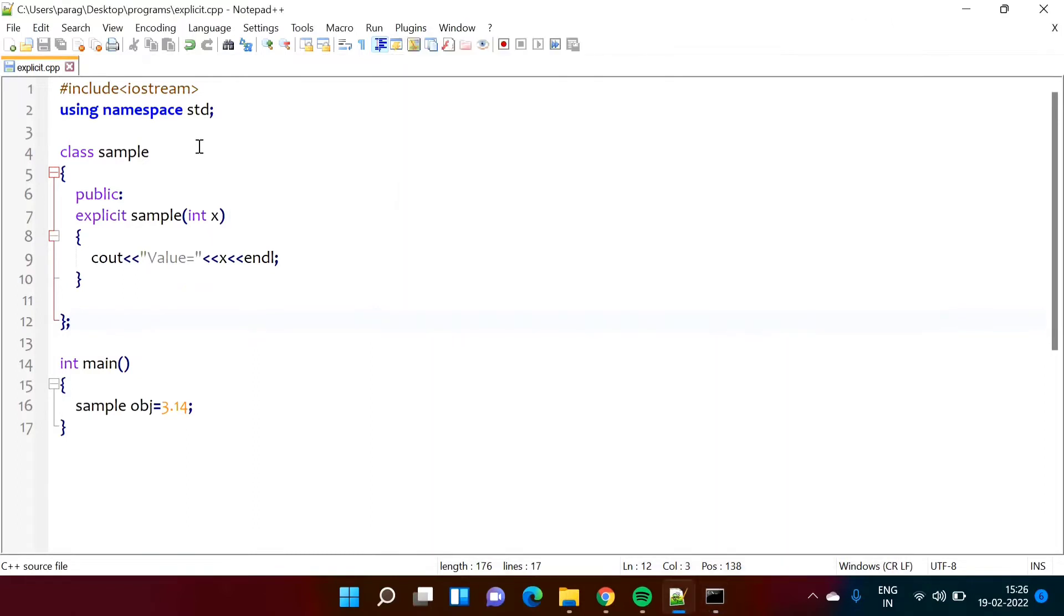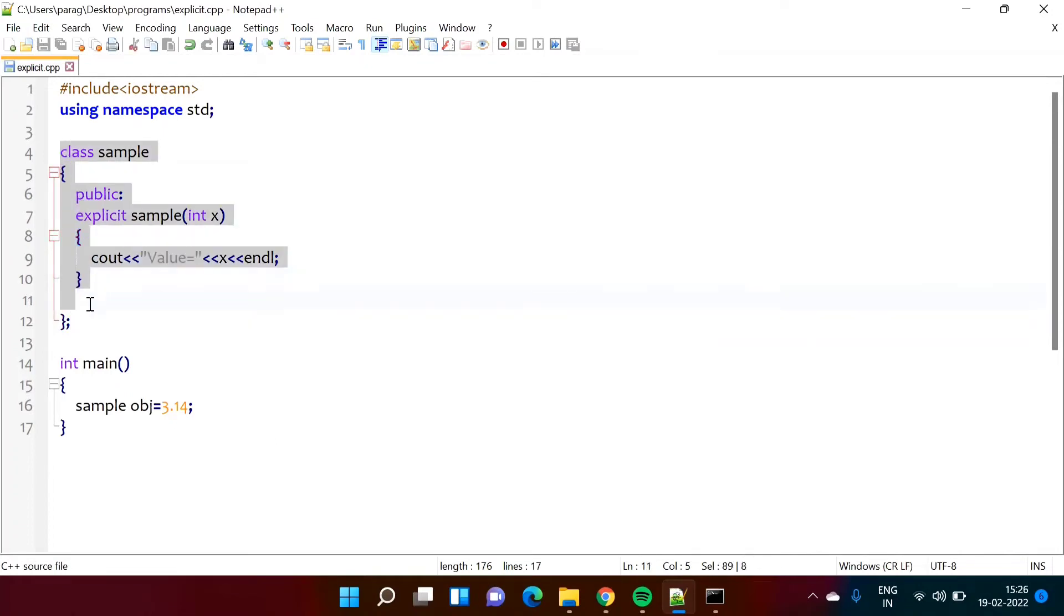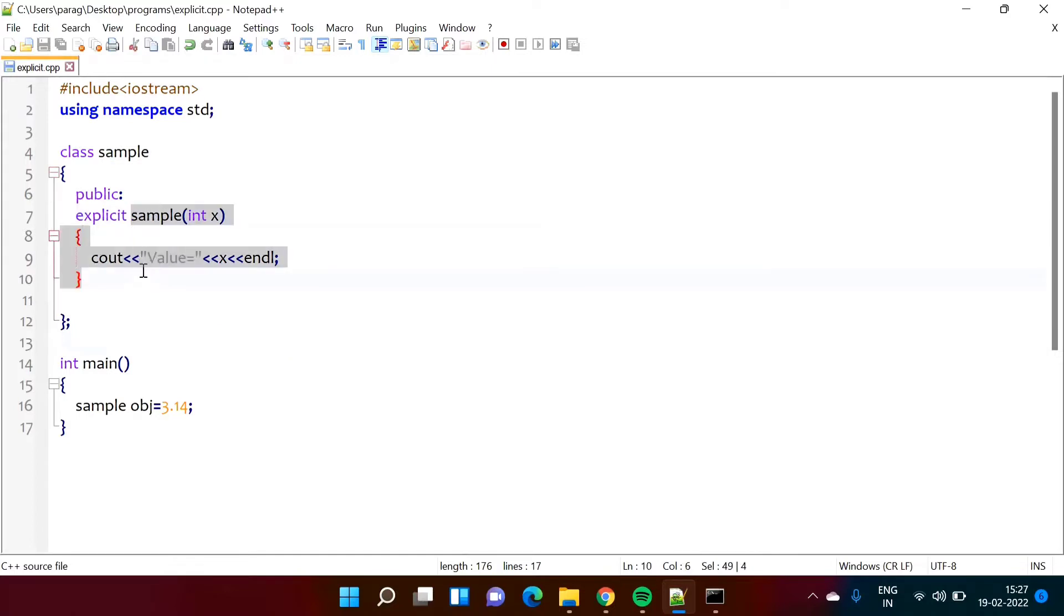For this, here I have written a very simple example. So here we have a C++ program. Here we have class sample. In this class we have written one constructor sample.